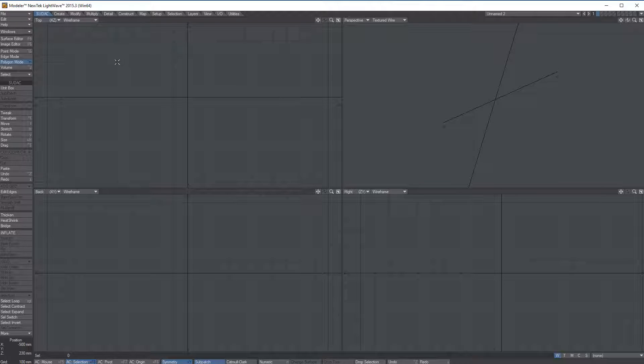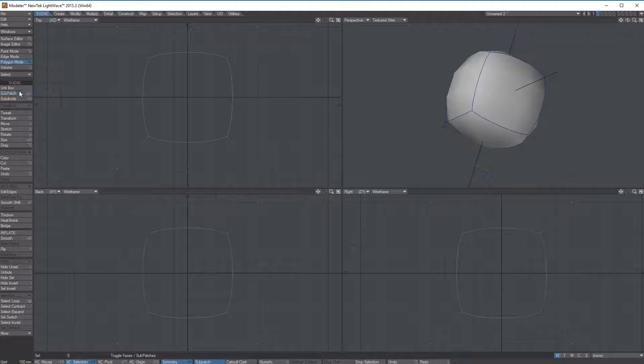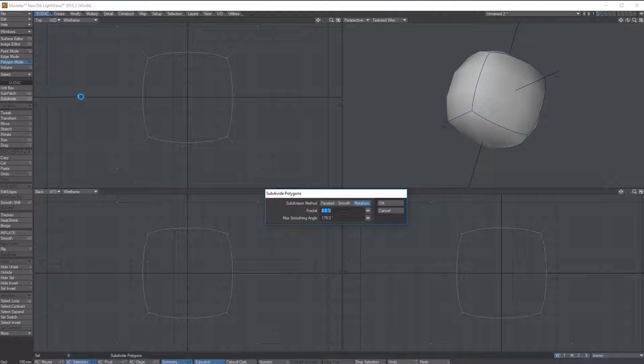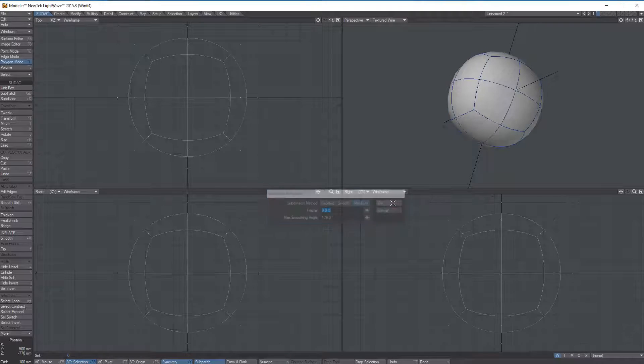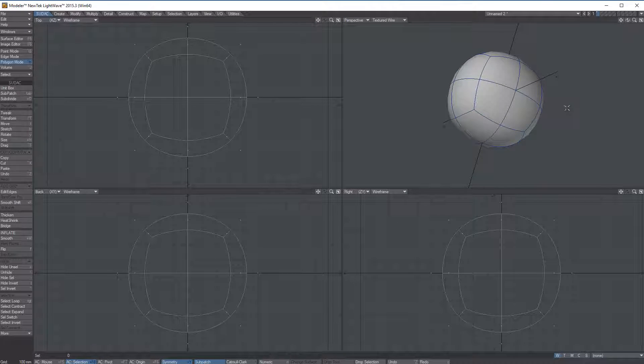I'm on the Subdiv tab. I'm going to go unit box, sub patch, subdivide, meta form. It looks pretty good.